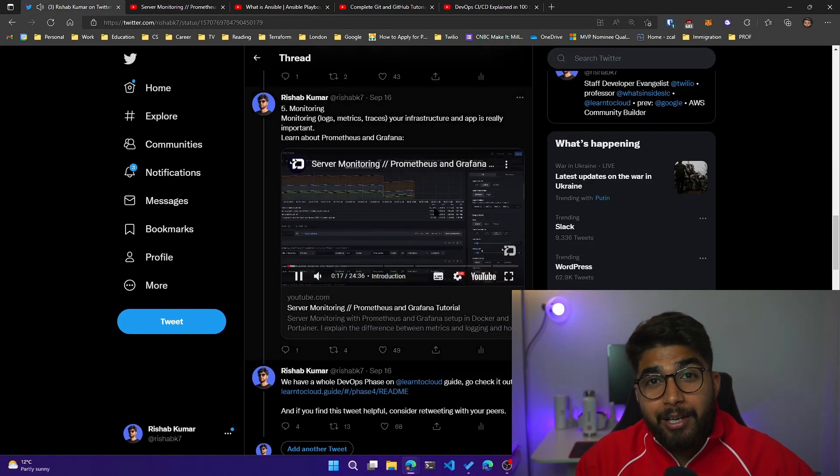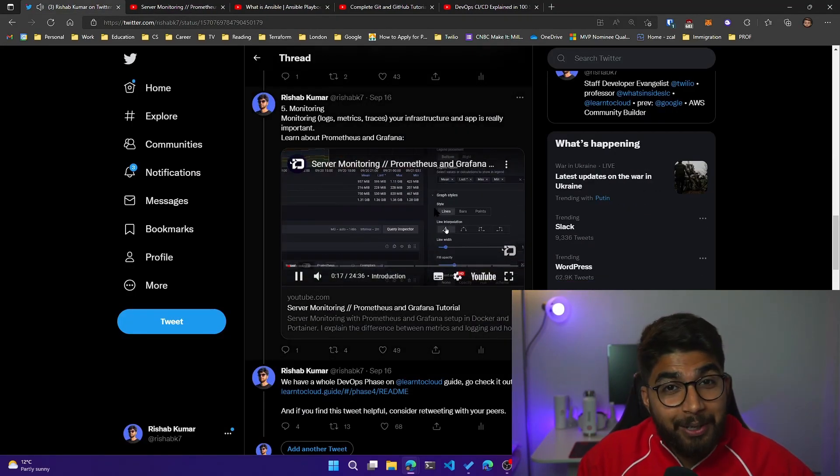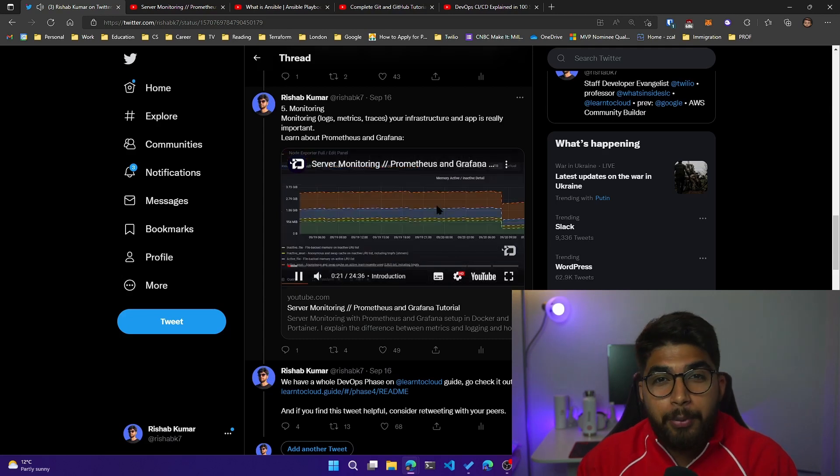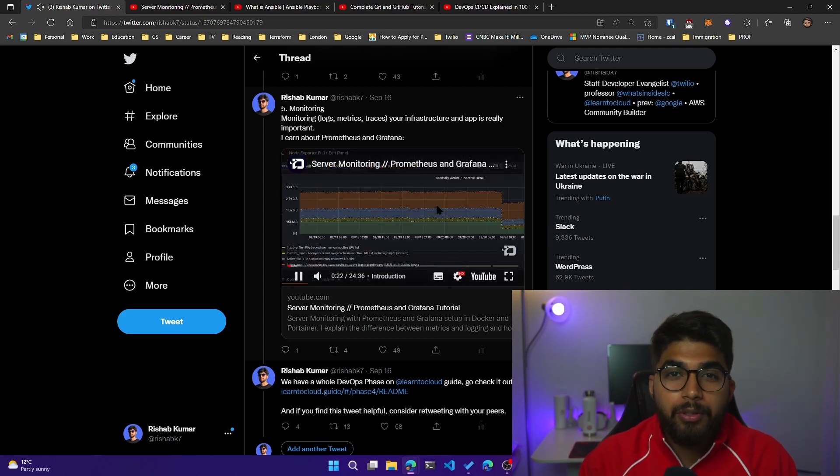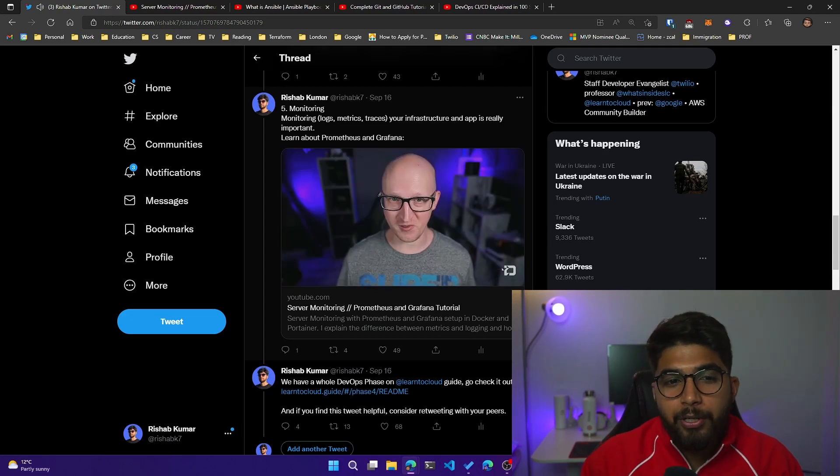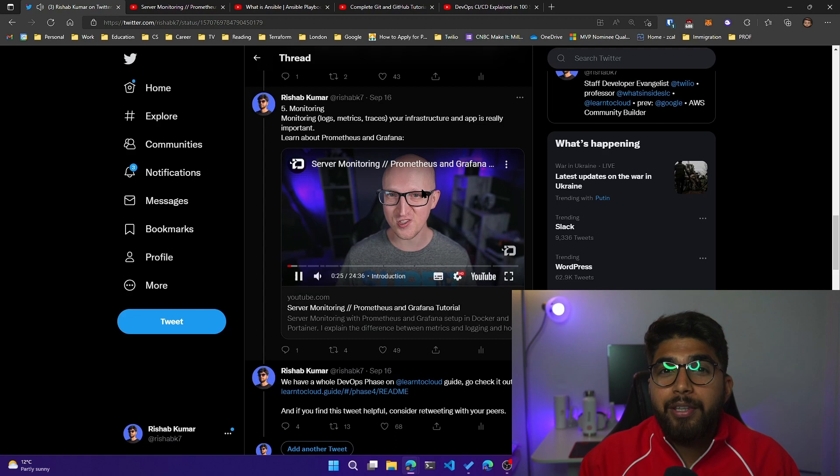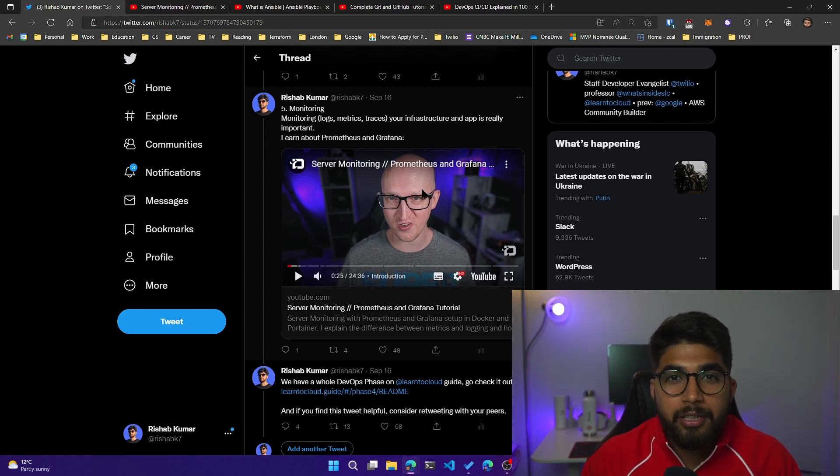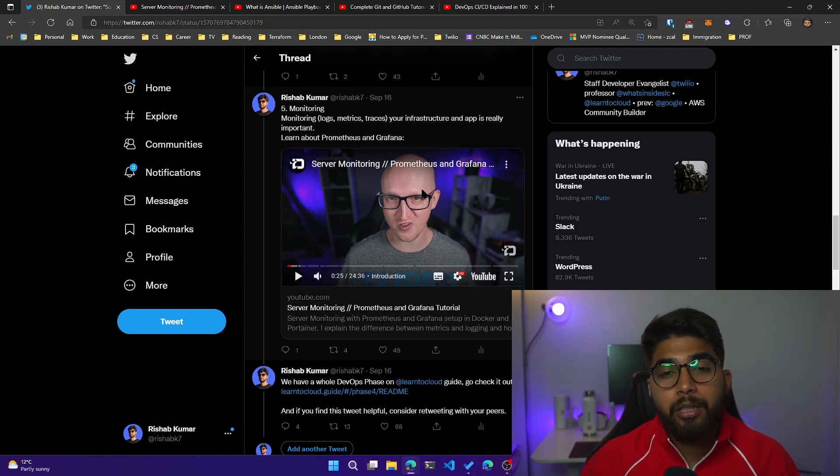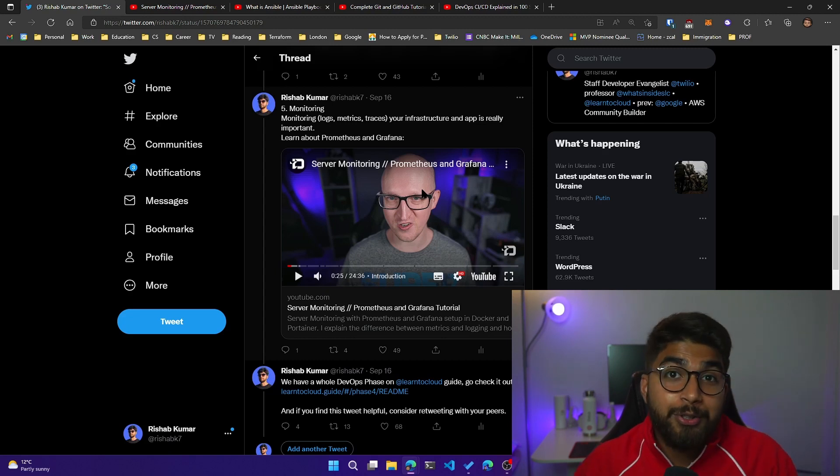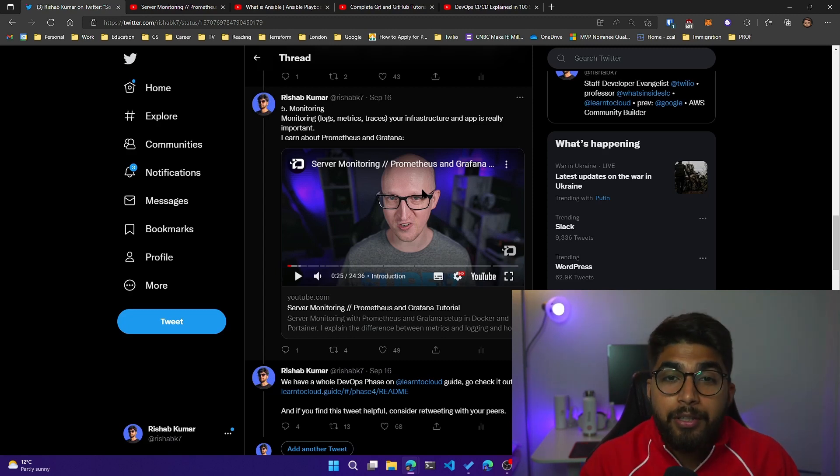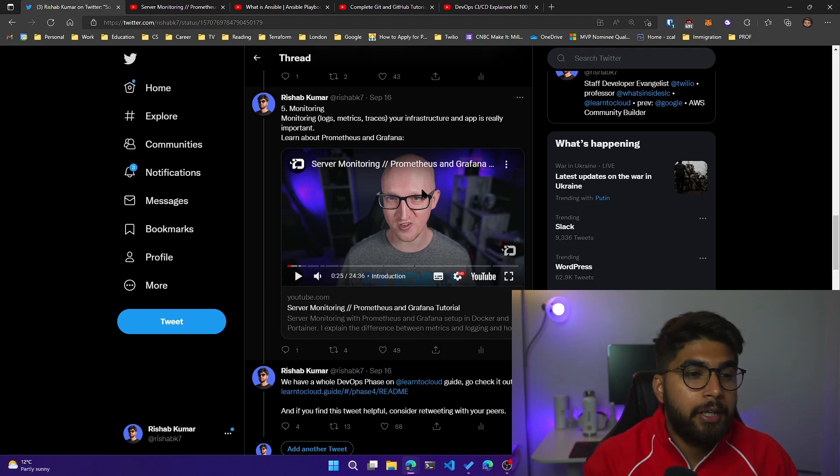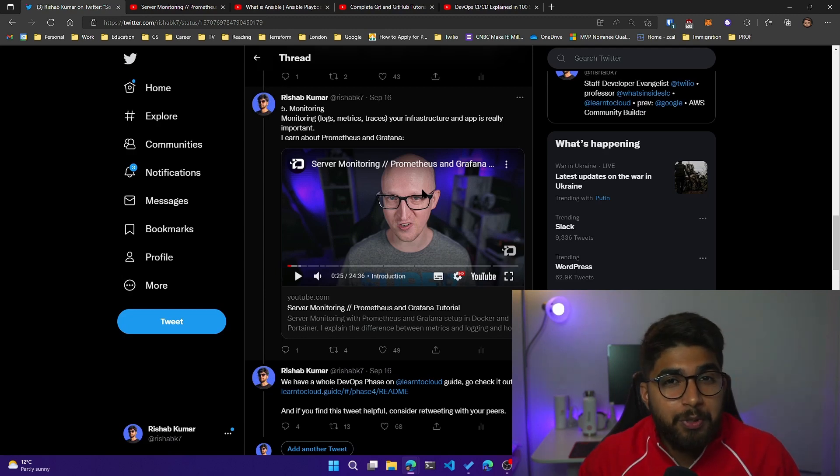We also have the Learn to Cloud guide. There is a phase four which is completely dedicated to DevOps. All of these points are covered there. There's a bit more detail on the skills and technologies you would need to learn to get into DevOps, and there are also some other great resources in that guide. Go check it out and this was pretty much it. I hope you find the video helpful.